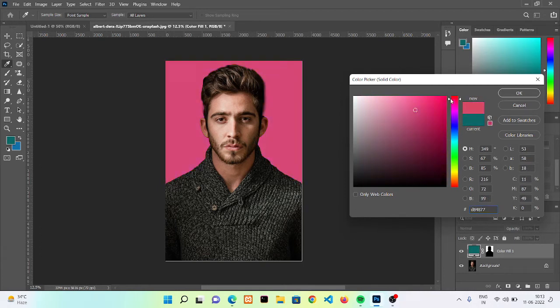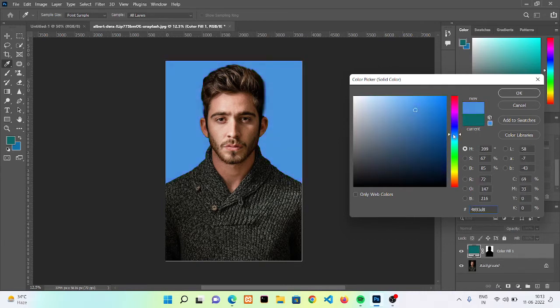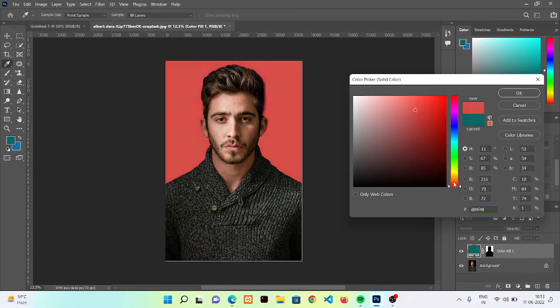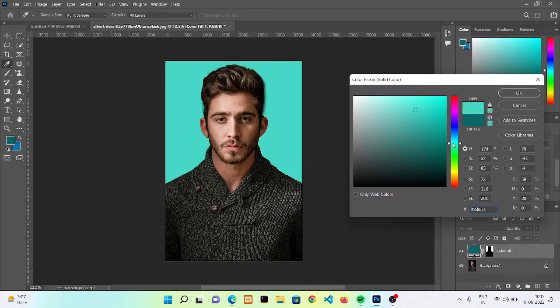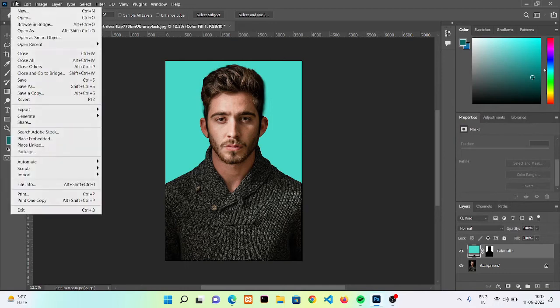Now you can choose any one color which you want. I think it's perfect, so I'm clicking on okay. Now here we have done it.